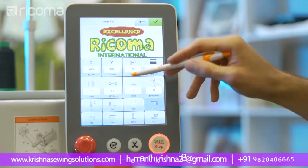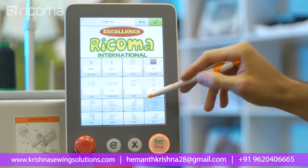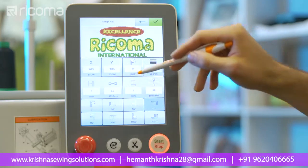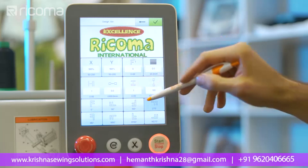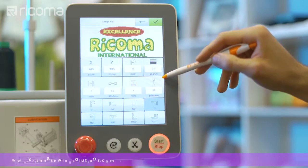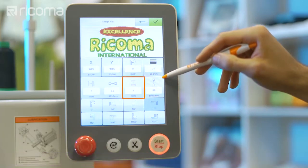To repeat the design vertically, use the third and fourth icon on the second row of the menu. The third icon is used to select the amount of designs you wish to repeat, and the fourth icon is used to select the space in between each design.